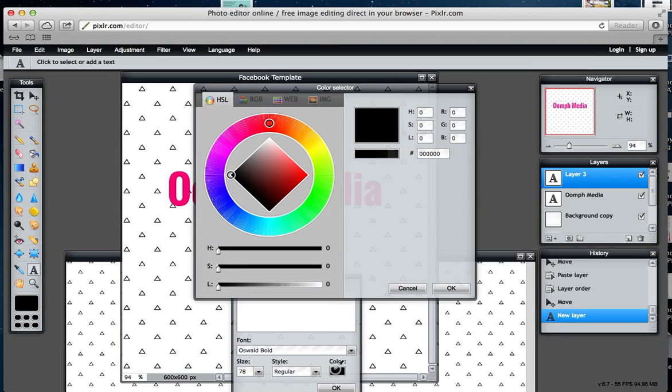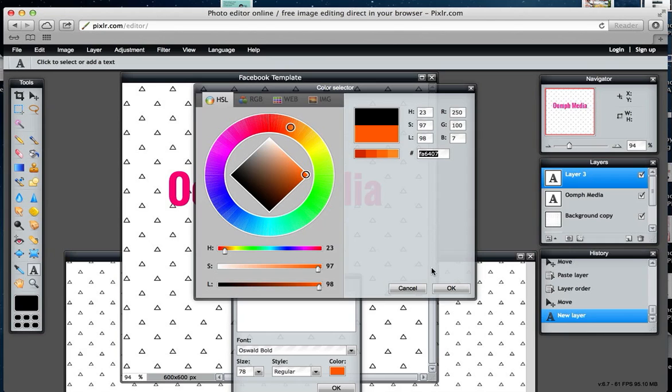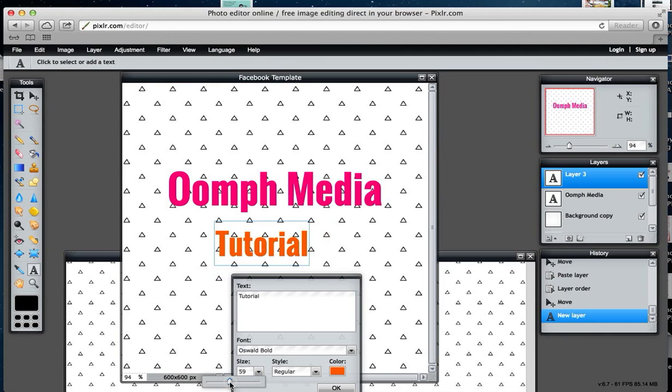I'm going to change the color to my orange for my brand. As you can see here, you can put in the RGB or the hex code there. I might just take that a little bit smaller to create a bit of distinction between the two.